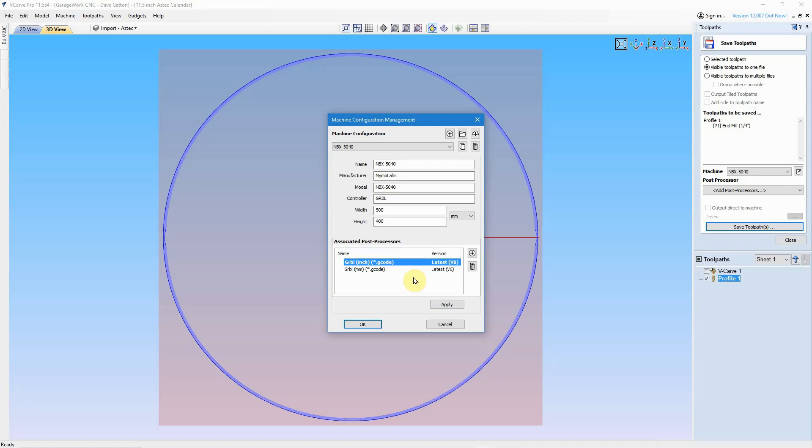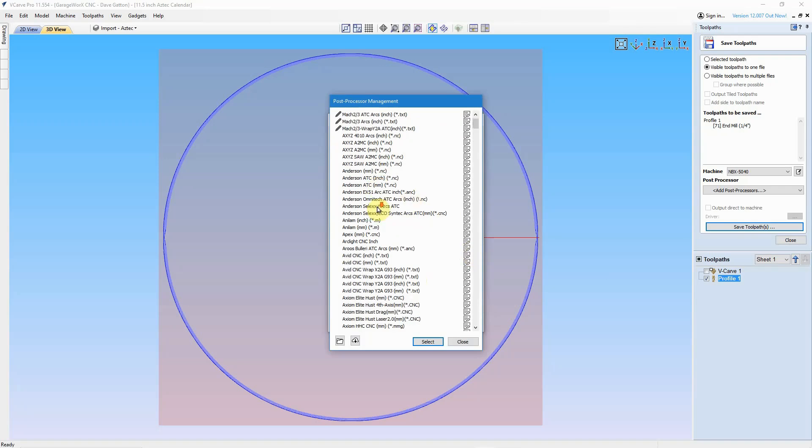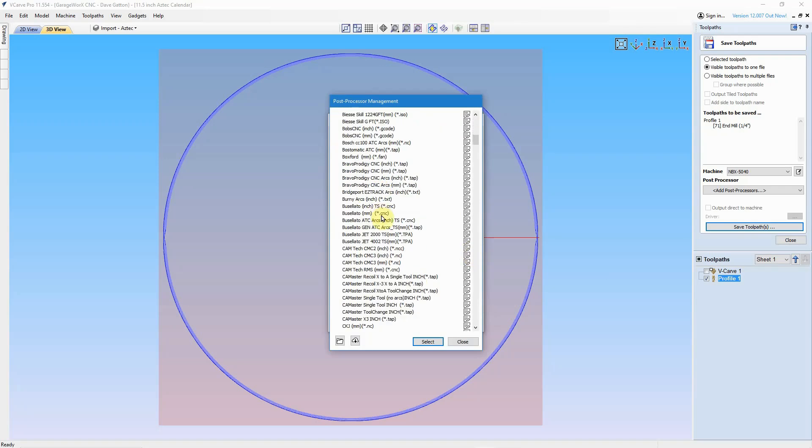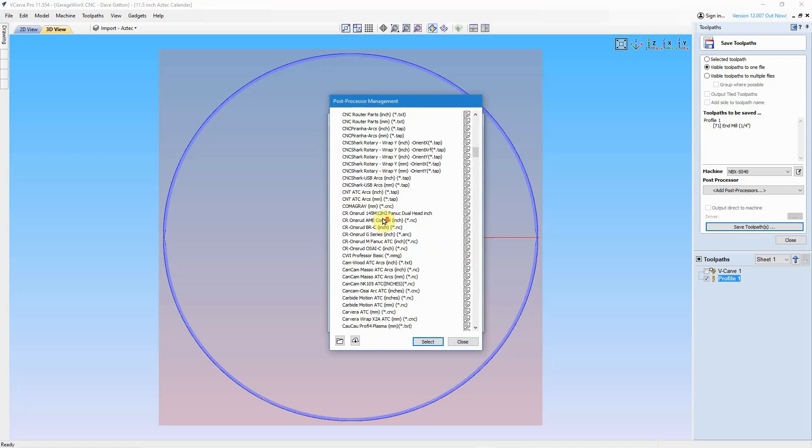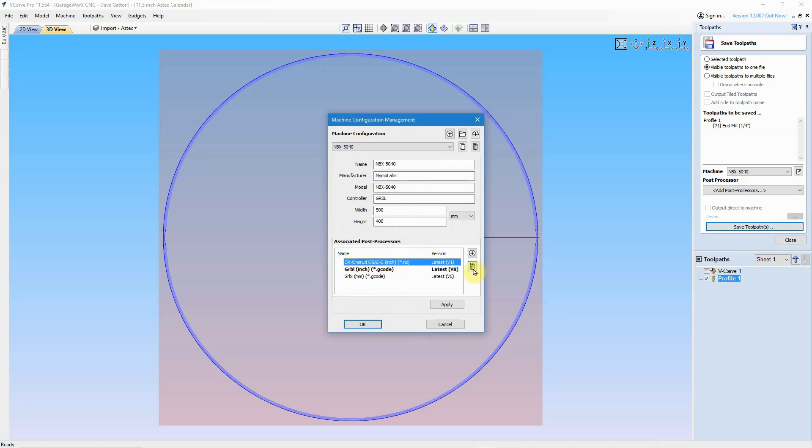And just to show how you can add one here, you can go to the plus. You can come over here to the list. I'm just going to scroll down here, any old place, and grab one. And you select that, and there you see it adds it to your list of associated post processors. So now when I go to my list, there would be these three showing that are available for me to choose from. Now I'm going to go ahead and get rid of that one, because I don't want that one in here.